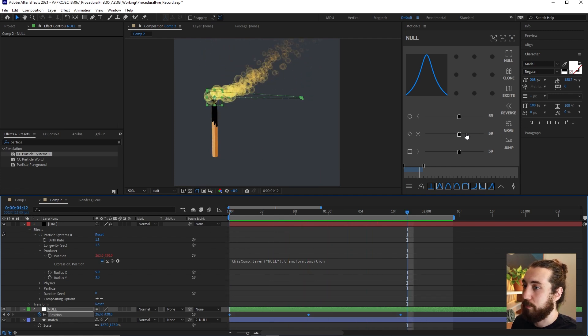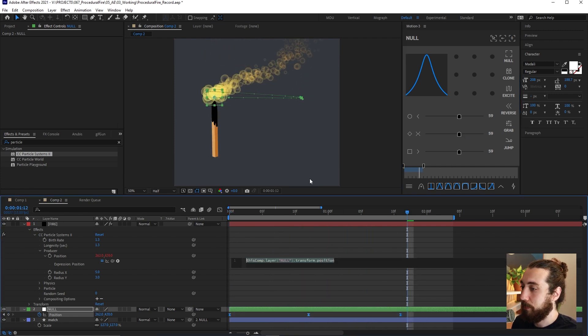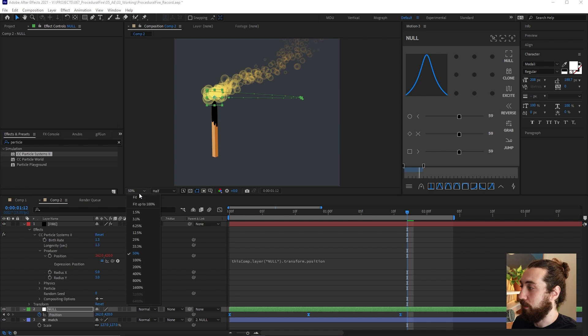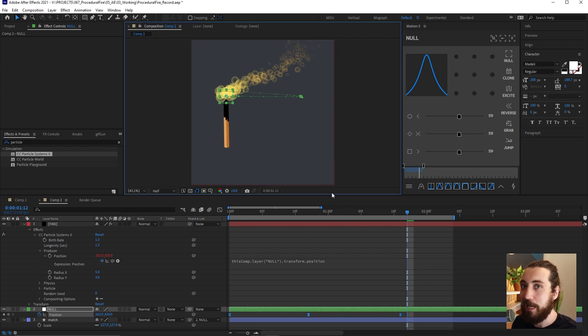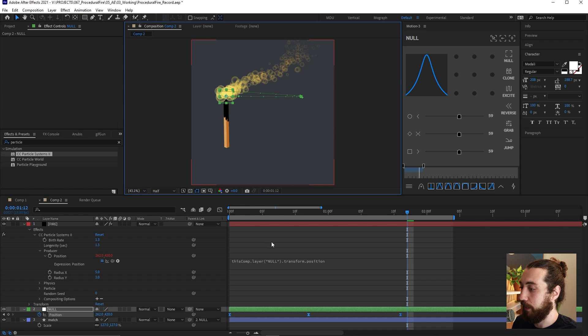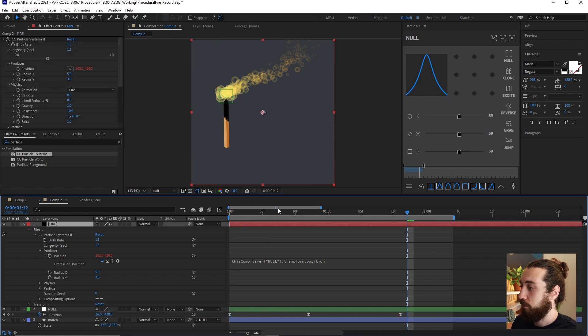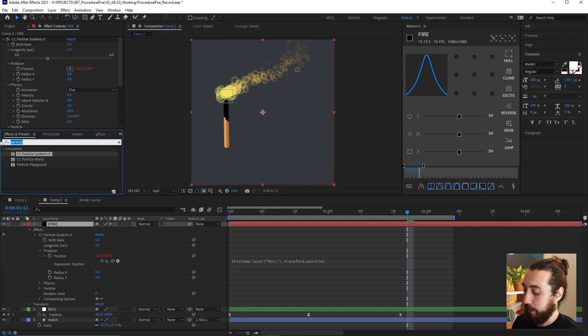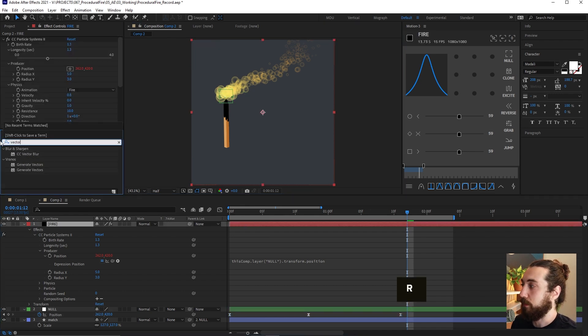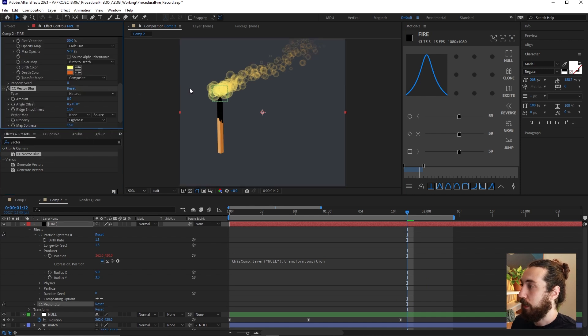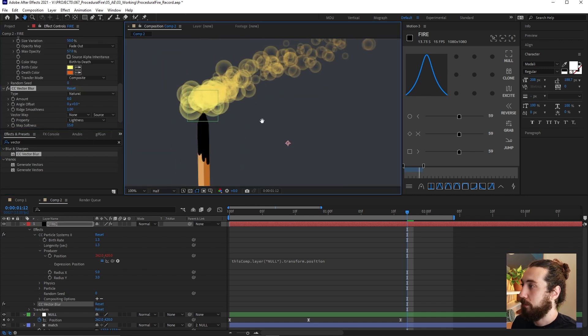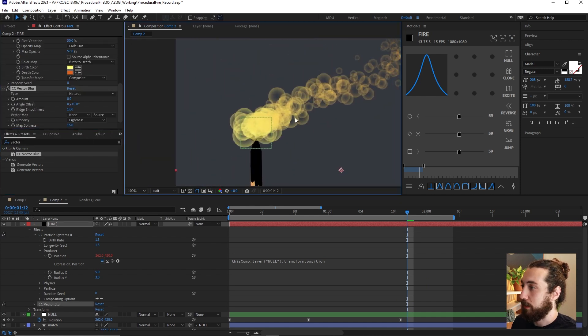So we got something like this now. Very cool. I'll give this a little bit of easing and we are good. So now let's add a little bit of styling to this fire. So what I'll do is I will add a vector blur to this layer.